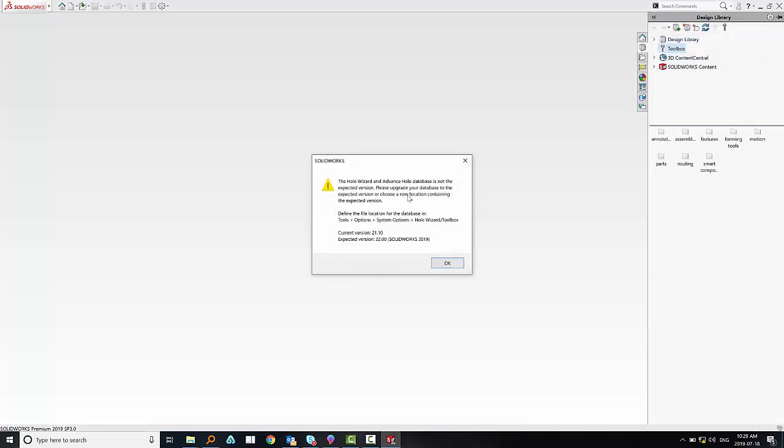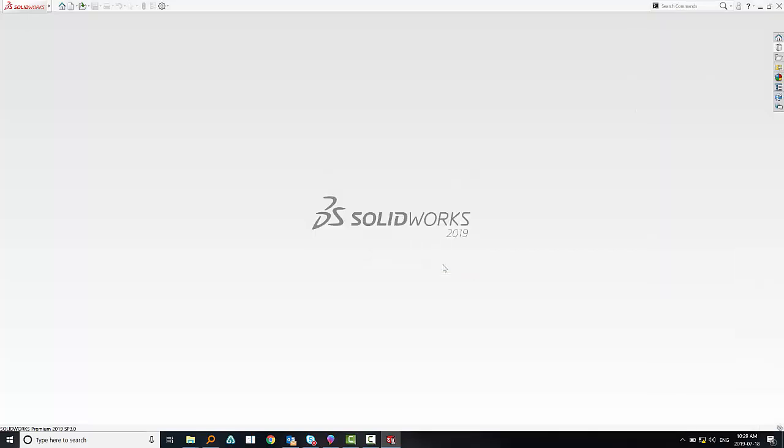As you can see on this screen, the current version is 21.10, that means it's a 2018 SOLIDWORKS version, but we are using 2019 SP2, that's why we need to update.